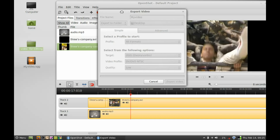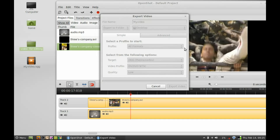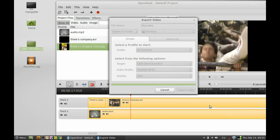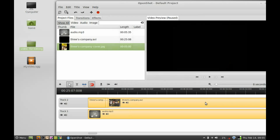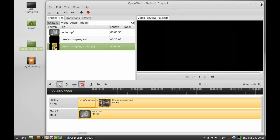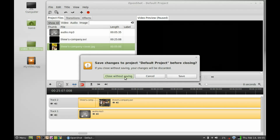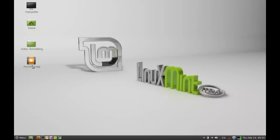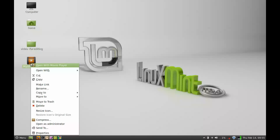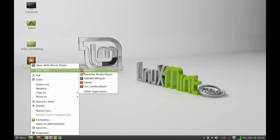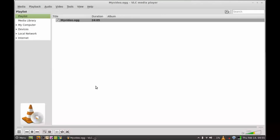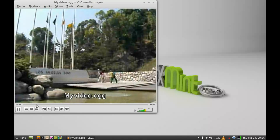It will take a few minutes to export. The video is now exported — you can close this dialog. Let's play the video that we edited, which is on the desktop. You can see the background music is also playing.